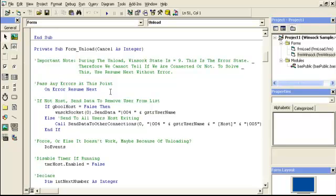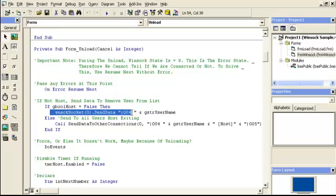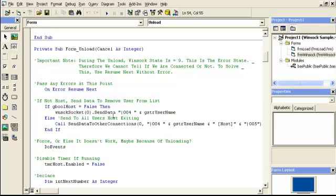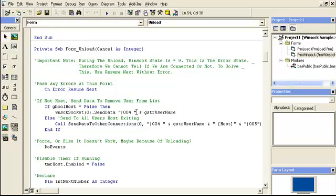So, if not a host, send data to remove user from list. So, this is not host. Then, the Winsock for the client is going to send this data. Now, what this is, you'll notice it's got that straight line that I was talking about, and three digits, and a space, and then the name.